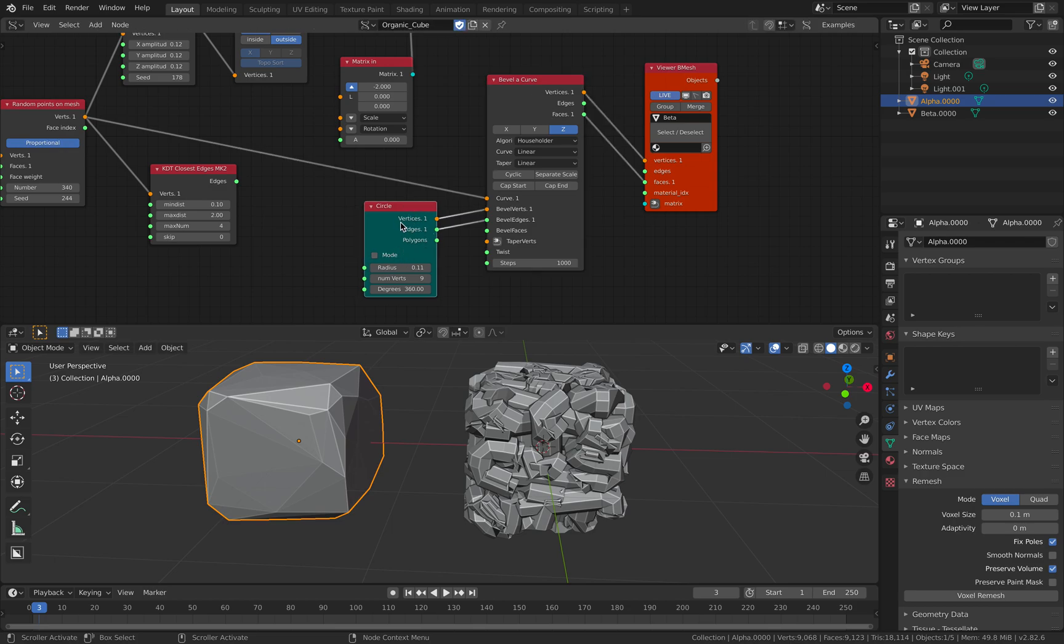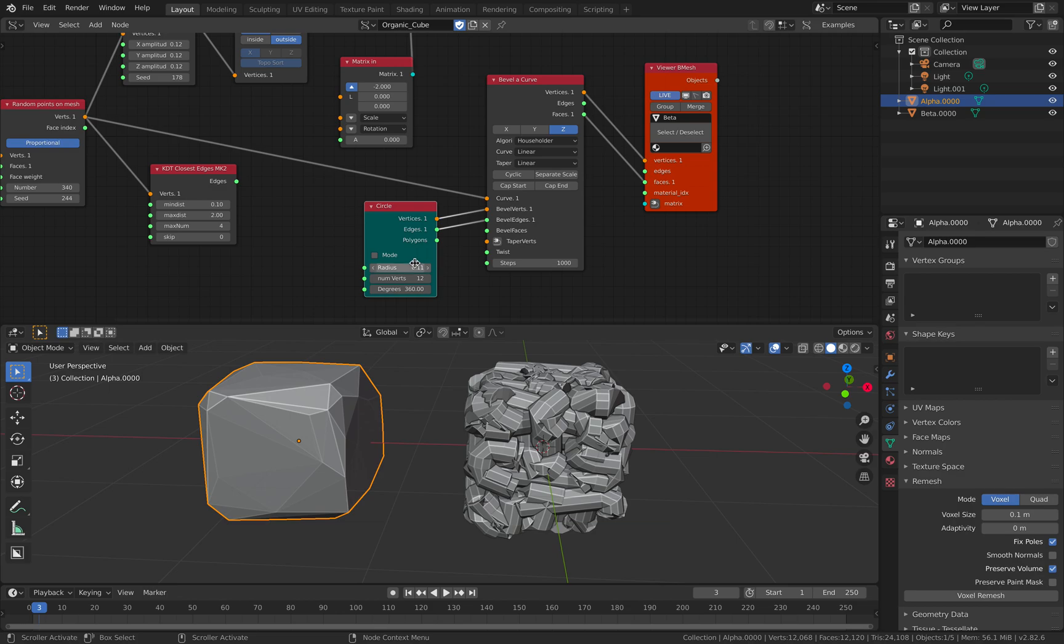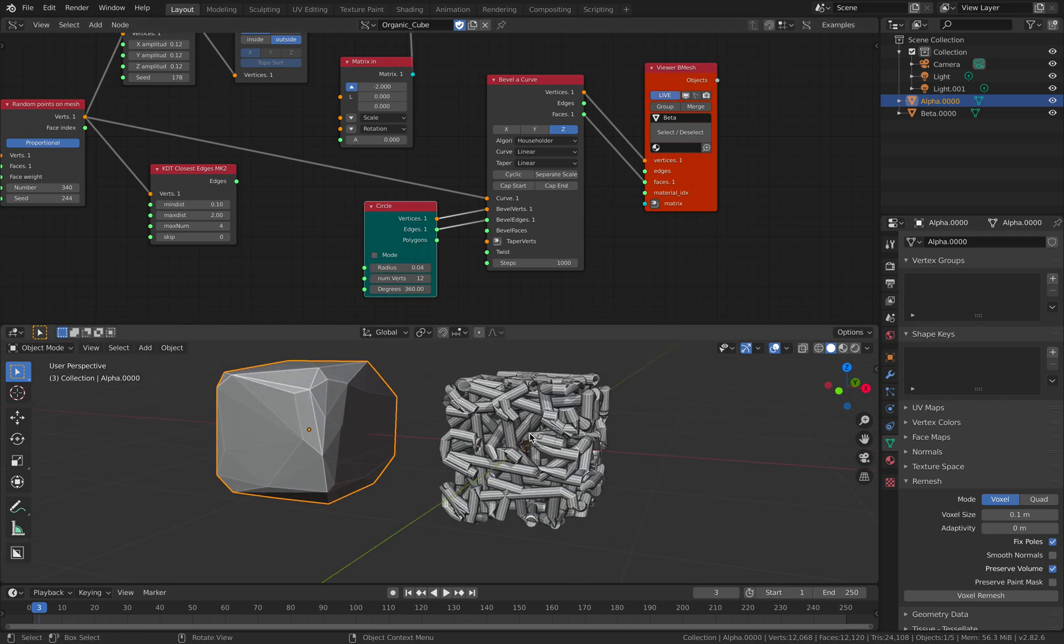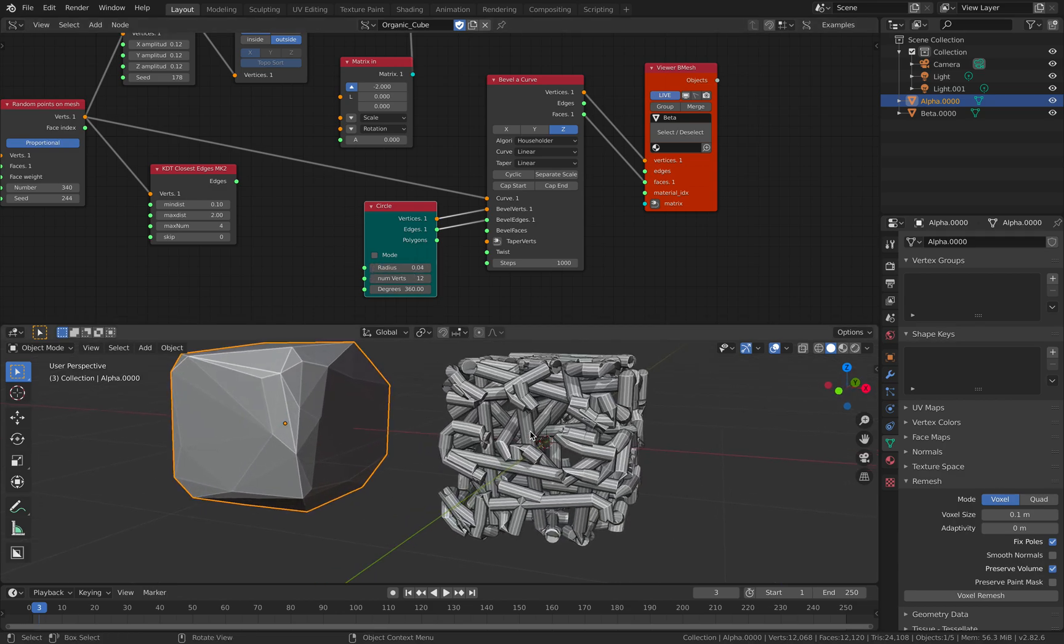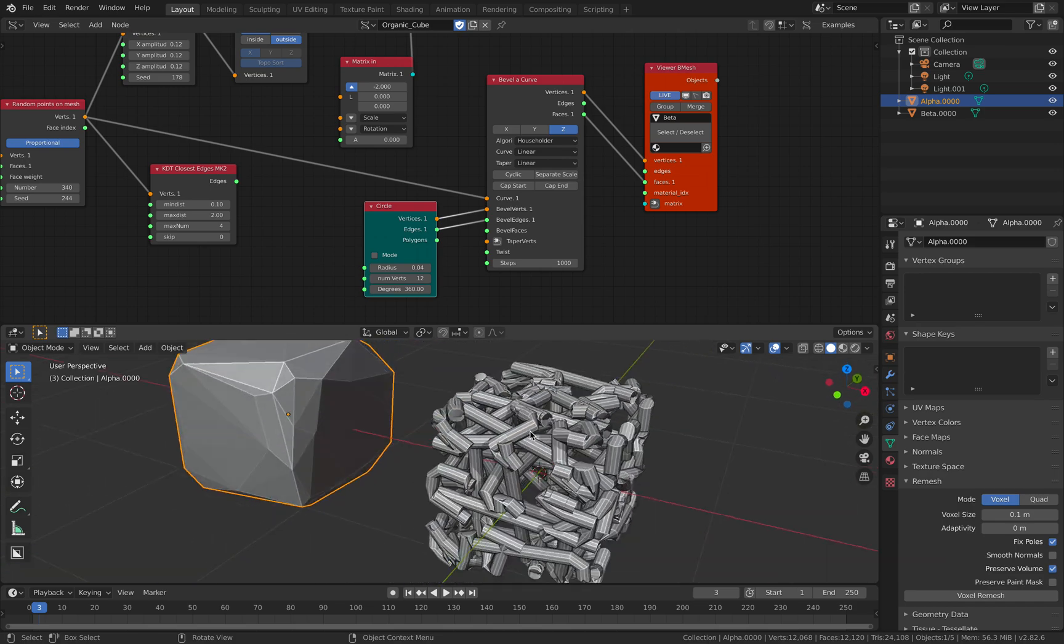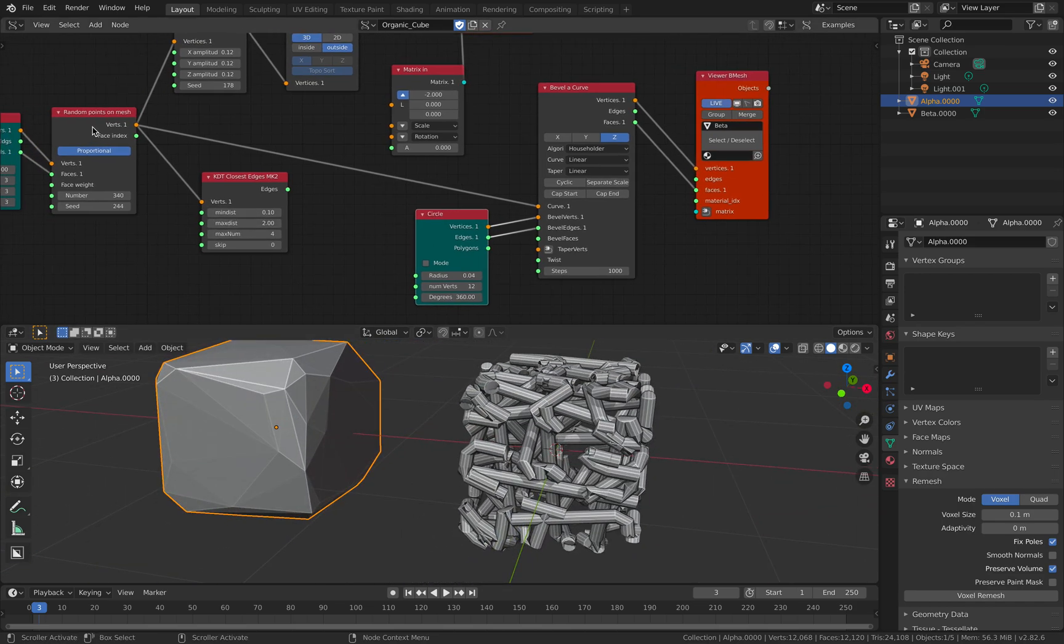Basically you pass in something like a circle, and it's simply gonna loft on top of whatever curve you're passing into it, or in this case just points. So this is actually just kind of like a pipe based on the points.